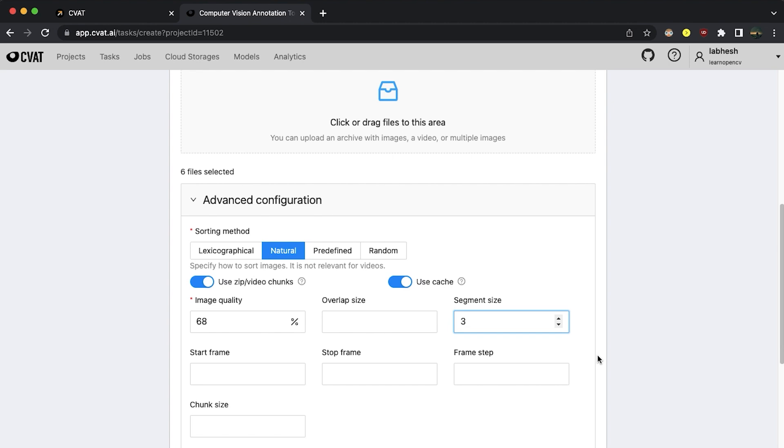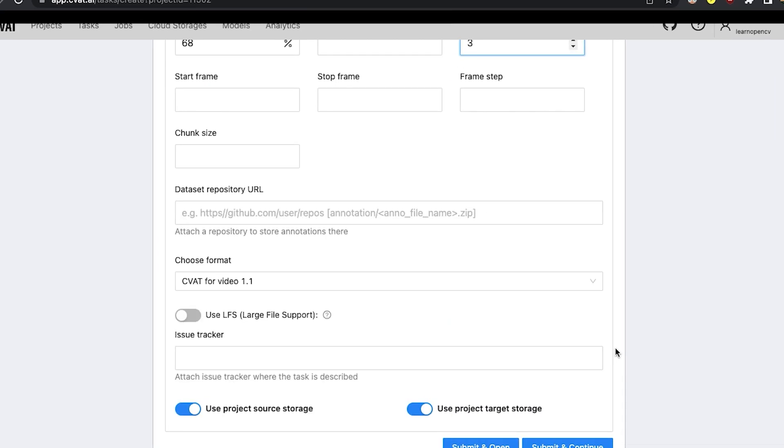Remember, you are the owner of the organization, the project, the task and the data that has been uploaded. But it is not necessary that you annotate the data. You can assign the project, the task or the job to another user altogether. But for that, you need to invite the user to your organization. More on this later during the CVAT for Teams video.